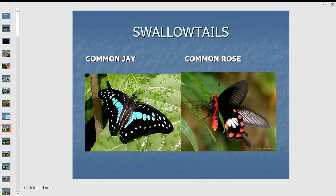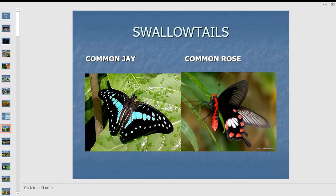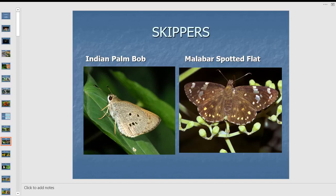Swallowtail butterflies are among the most handsome. They get their name because the hindwings slightly have a tail, as seen in the common rose, though the common jay doesn't have one — so not all swallowtails have tails. They occur right from Himalayan Apollos to sea level in varied habitats. Skippers include flats with spread wings, swifts, bobs, and hoppers with closed wings — more drab, moth-like butterflies, mostly forest dwellers.